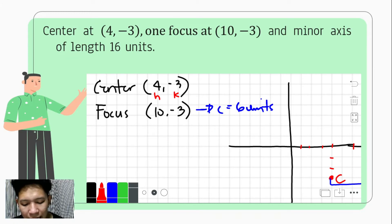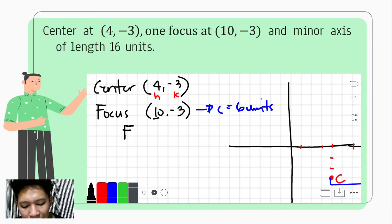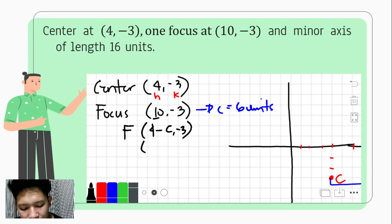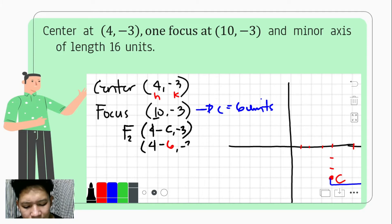Now we can find the second focus. Since our center is at (4, -3) and we added c units to get the first focus, we now subtract c units. So the second focus would be at (4 - 6, -3), which gives us (-2, -3).